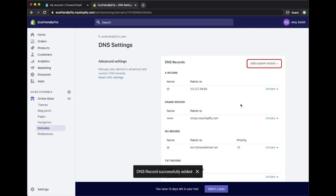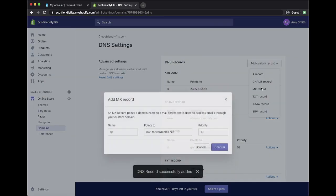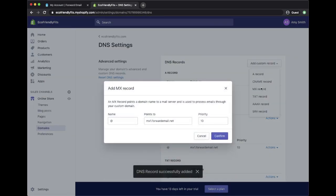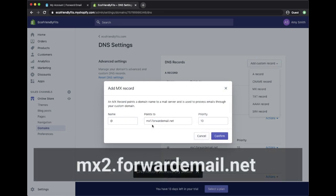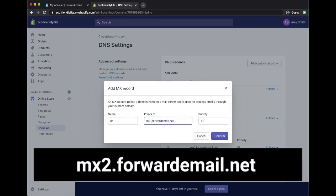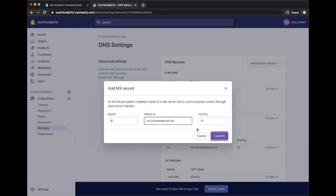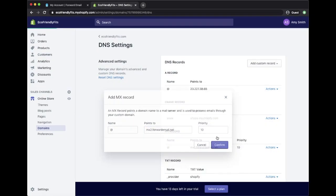Select Add Custom Record again and choose MX record. The name and priority will be the same. The Points To value will be MX2.ForwardEmail.net. Click on Confirm.